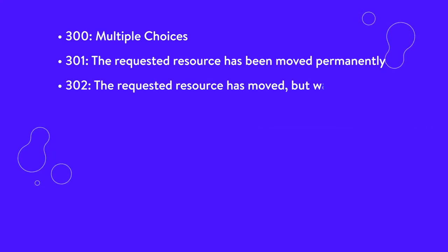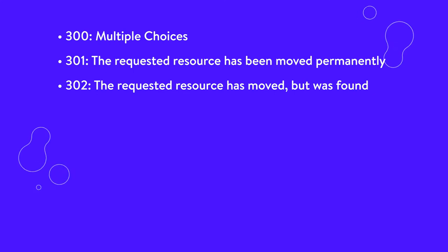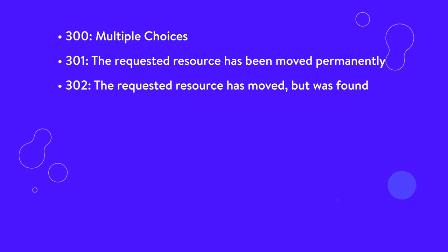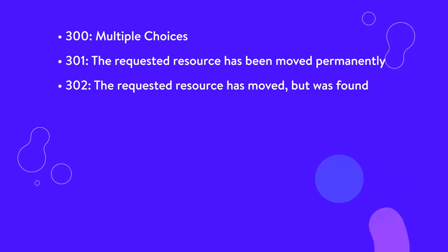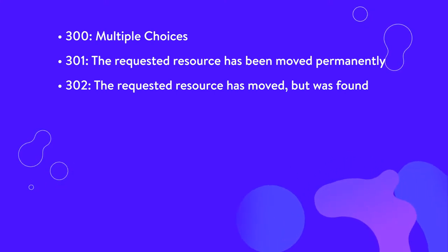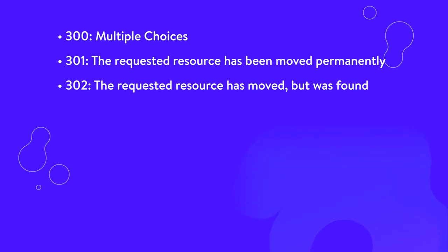302, the requested resource has moved but was found. This code is used to indicate that the requested resource was found, just not at the location where it was expected. It is used for temporary URL redirection.